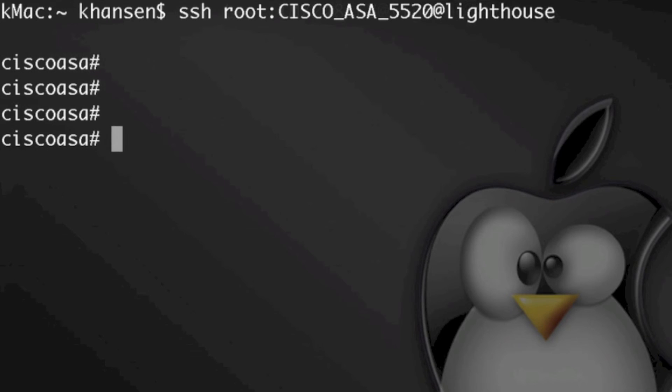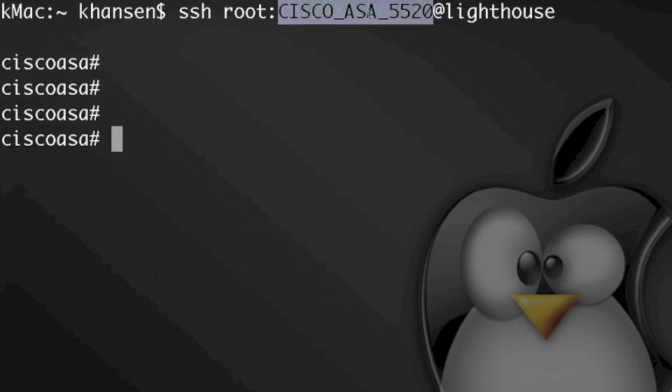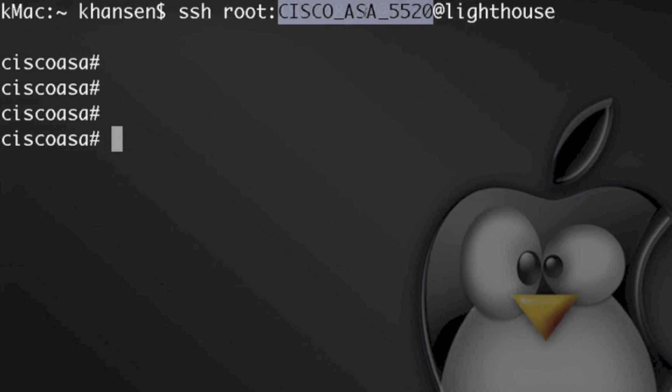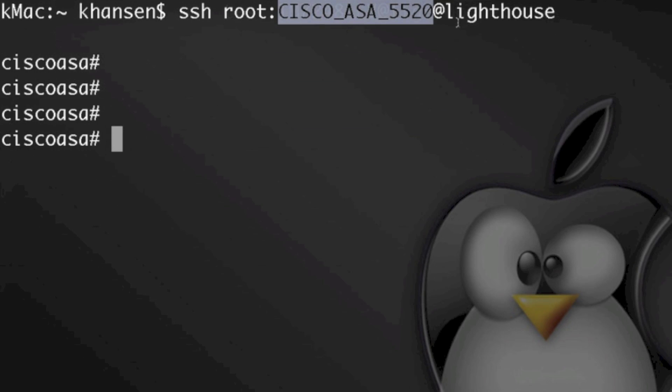And you'll see there as long as your device name is unique, then you can directly connect to that. Again, if you happen to have two Cisco ASA 5520s, you'll want to have a unique name, so for my second one Cisco ASA 5522 or something. As long as that's unique, then you're good to go.